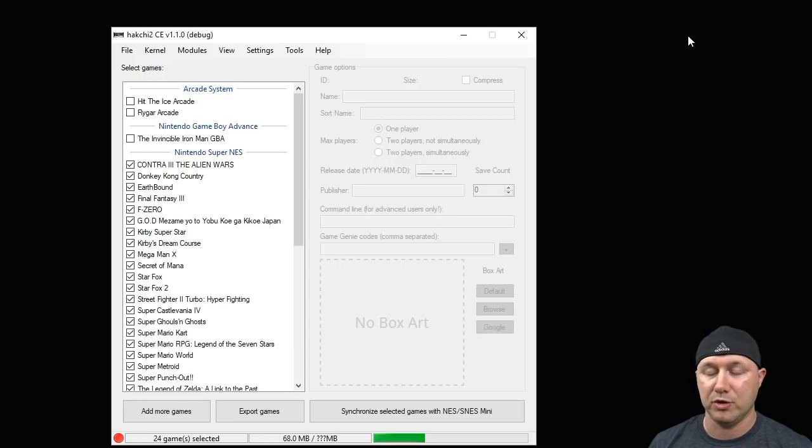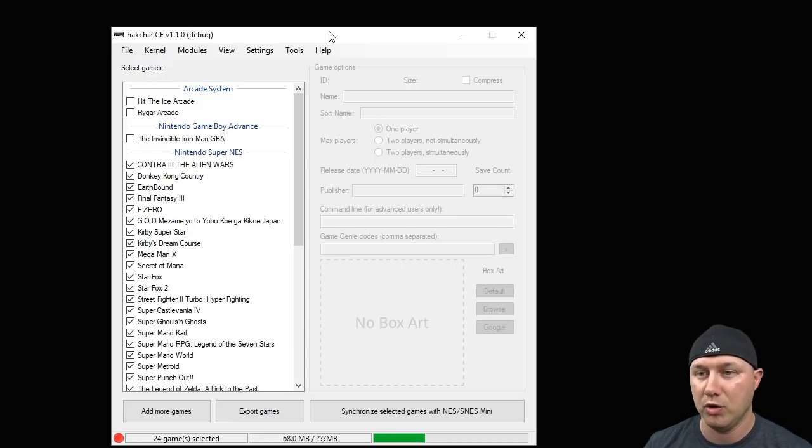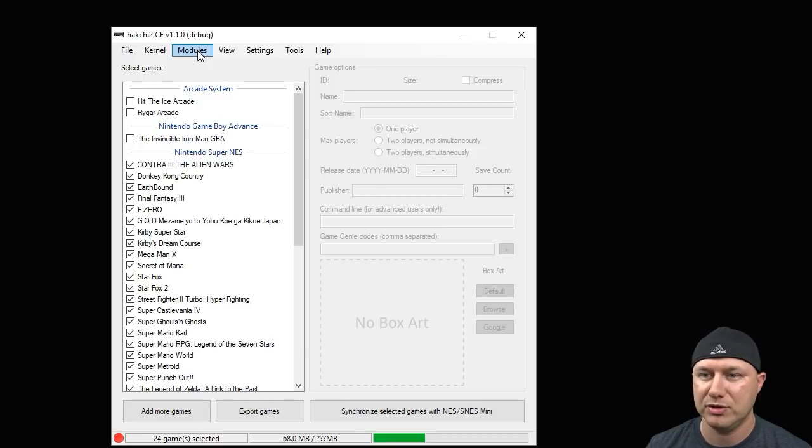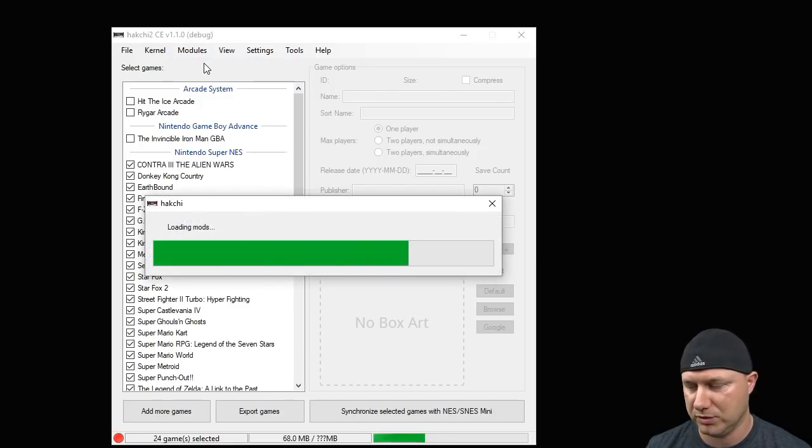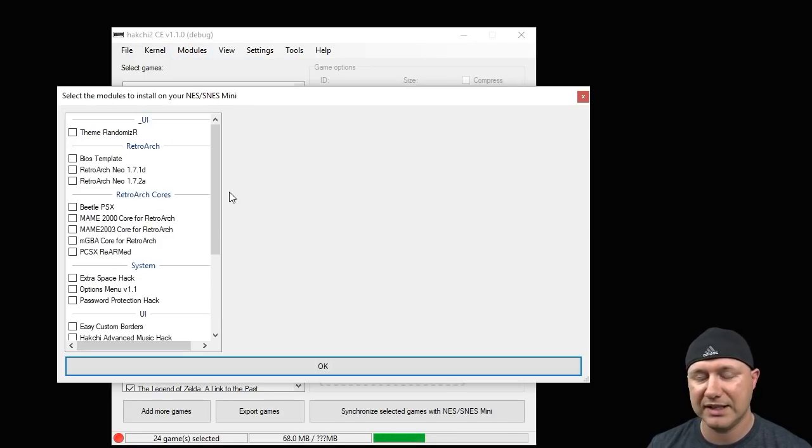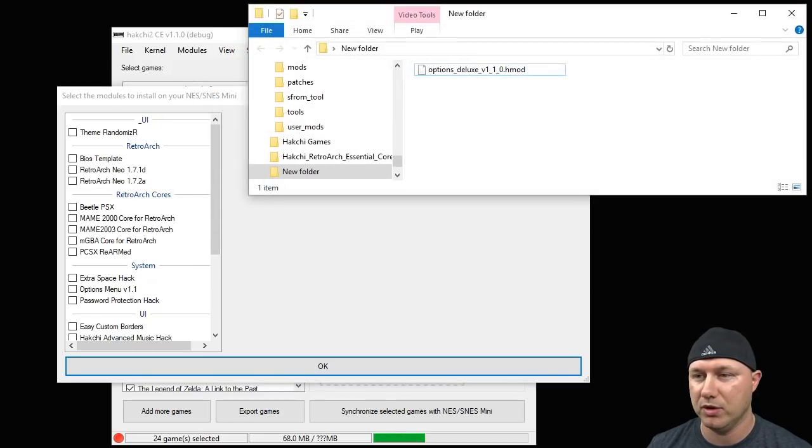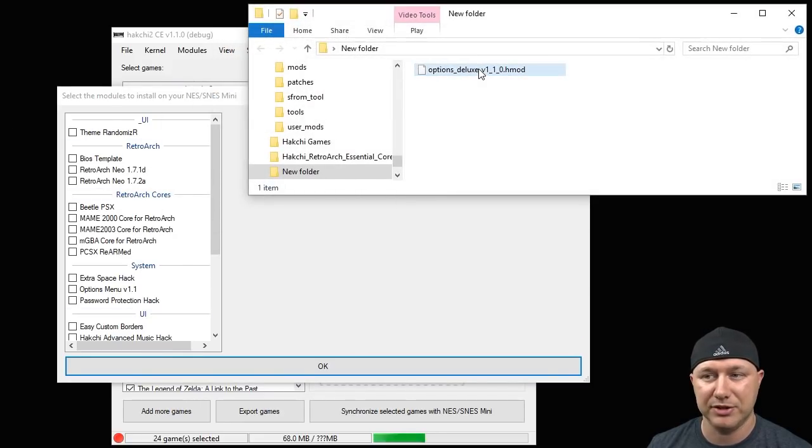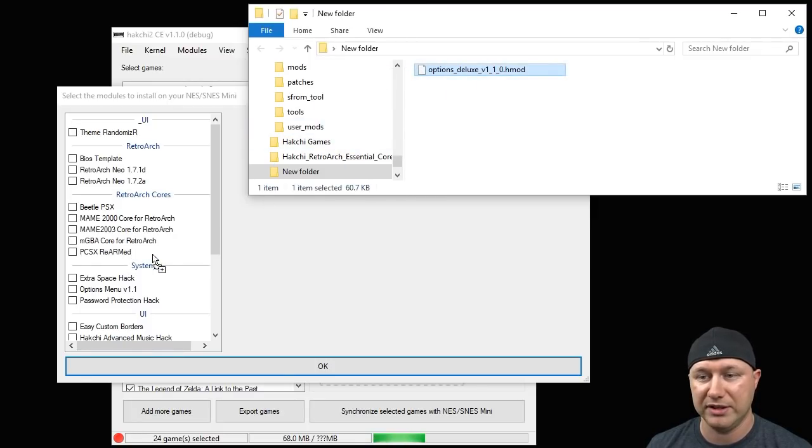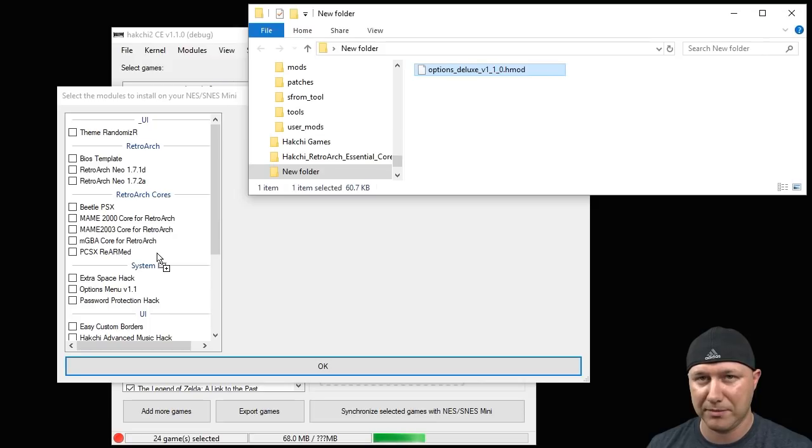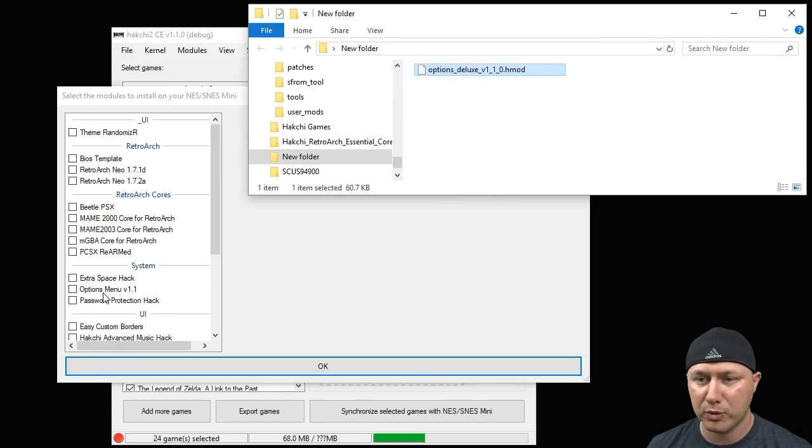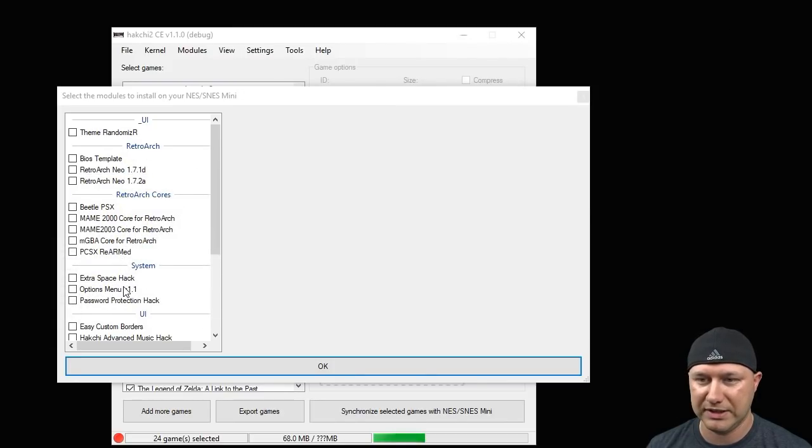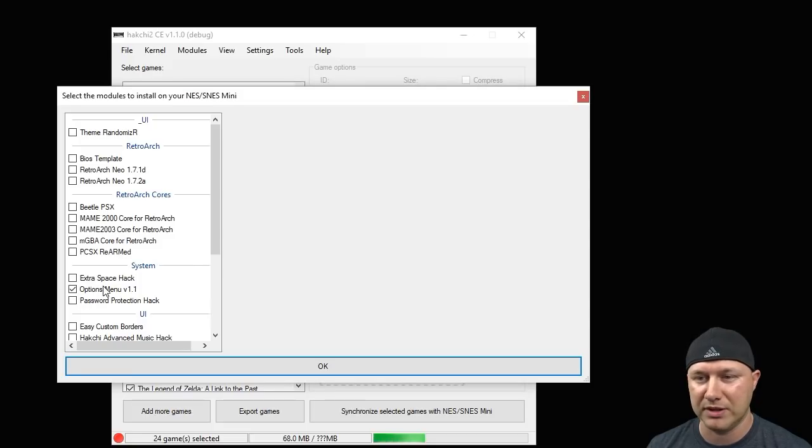If you don't want to go that route you can go to HackchiResources.com, open up your Hackchi program, go to Modules, Install Modules. Next you're going to want to go to the folder that you downloaded your Options Deluxe hmod to. You're going to take this hmod, drag it into this window, and you see the little plus sign next to my mouse. Once it's added to the list here, make sure you have the box checked next to it.